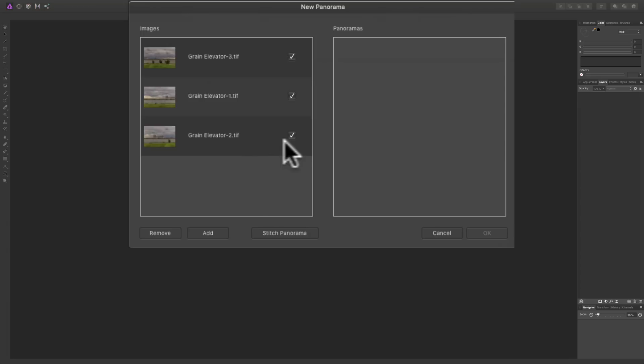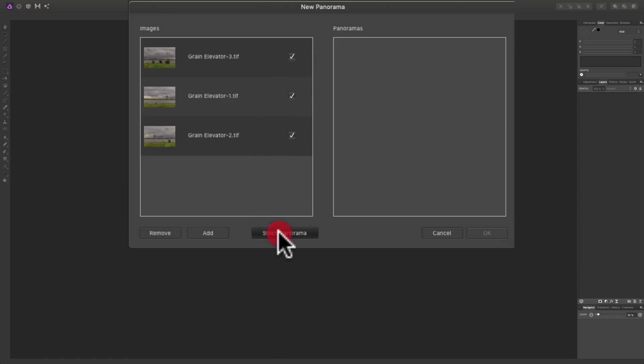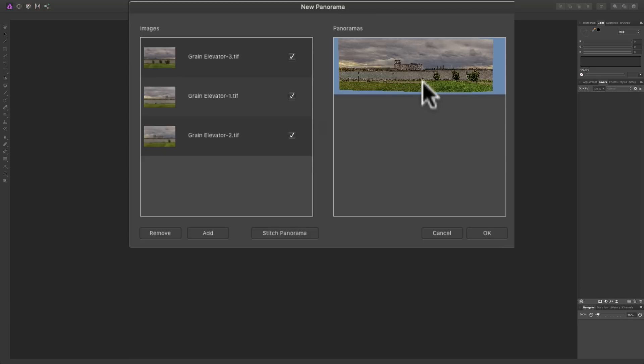Now you could deselect them if you found you added one you don't want to add. You could add more if you want by clicking the Add button. Once you have the images that you want for your panorama on this left side, and they're all checked, click Stitch Panorama. And then what it will do, it will stitch those images together and give you a preview over on the right side. And you can see there's our preview. When you're satisfied with that, just click OK.